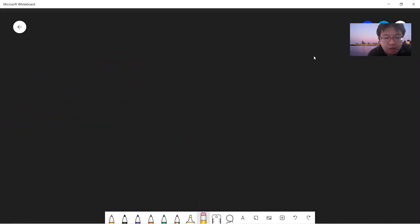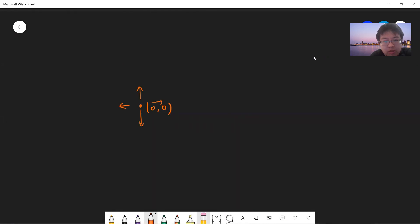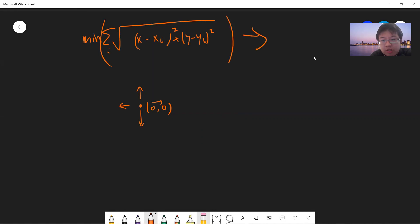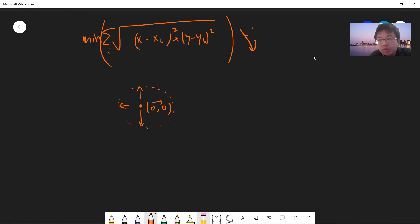The idea is very straightforward. You first initialize a point — let's say you initialize at some point — and you pick four directions and choose any one of them. If you find that the minimum distance function decreases, then you just update the point and keep doing this.